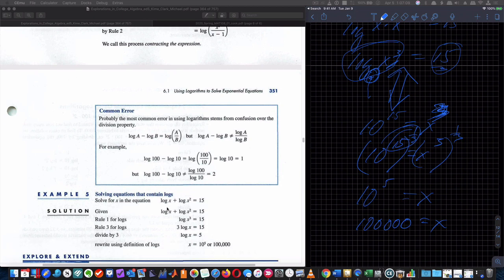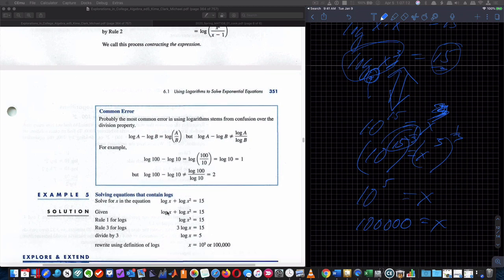We used one of the properties to get there. The book also used an additional rule — they wrote the 3 as a coefficient in front of the logarithm, divided both sides by 3, and got log x equals 5. Then they changed it to exponential form. Same result — we just raised it to the 1/3 power directly.